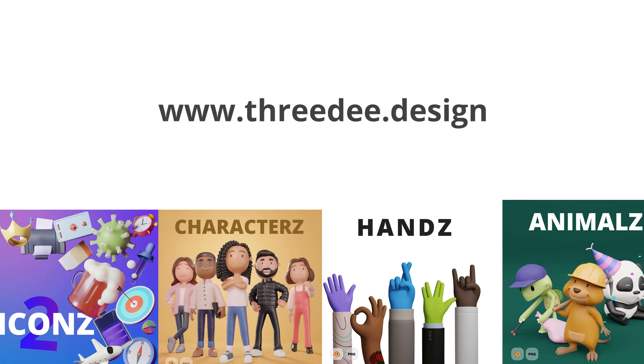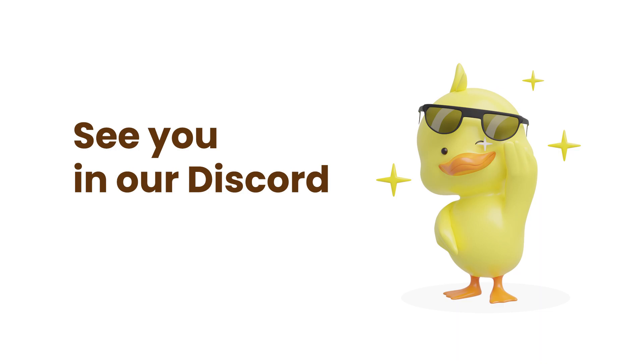And if you want to see what we are building, go to our Discord server and be around like-minded people. Designers who want to use 3D wisely. That's it. Thank you so much. Have a great day and stay creative. Bye.